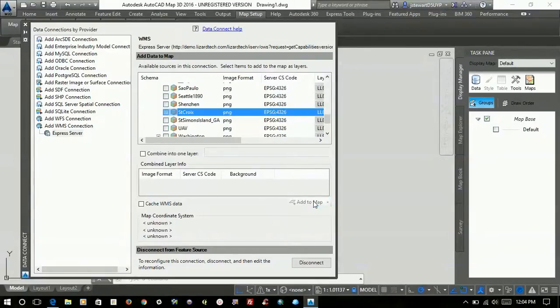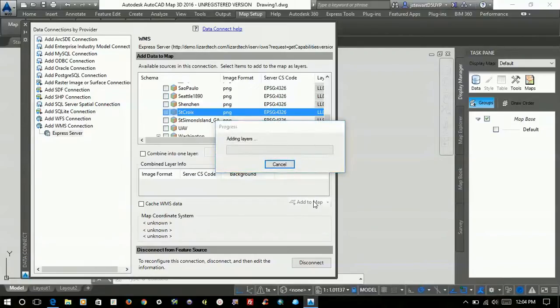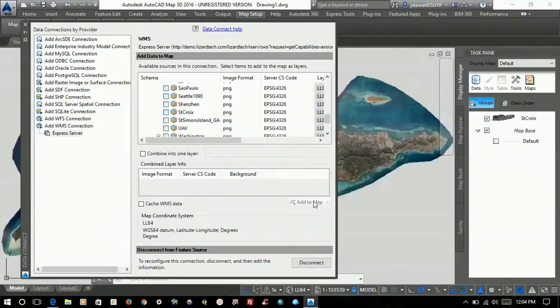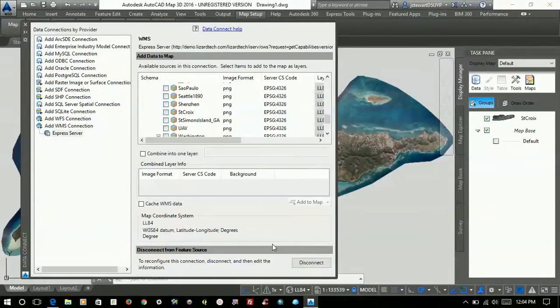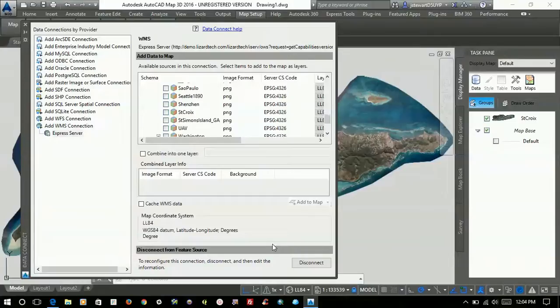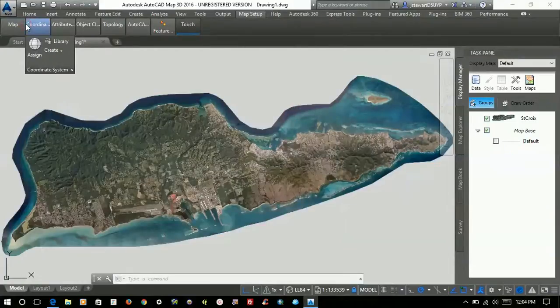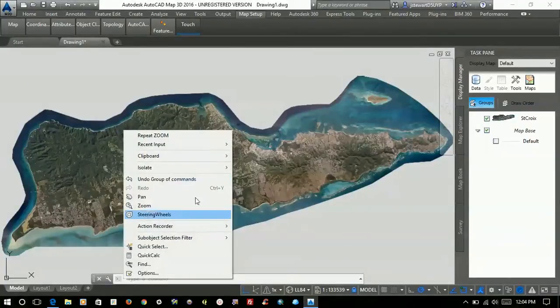now that I've done that, you can see down here the Map Coordinate System, LatLong, it's WGS84. It's added this to the Map, and you can see in the background that it's added this as a service.